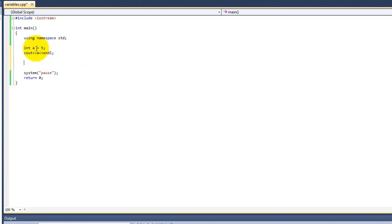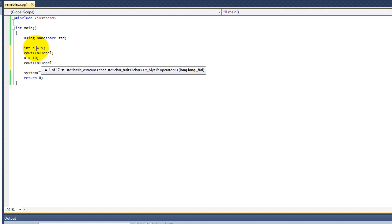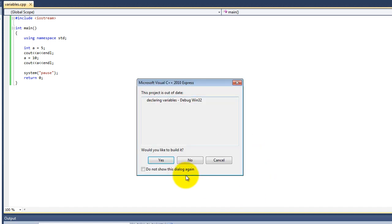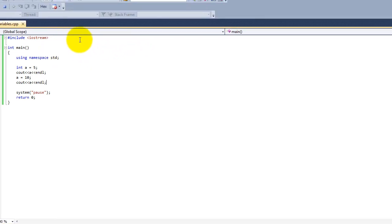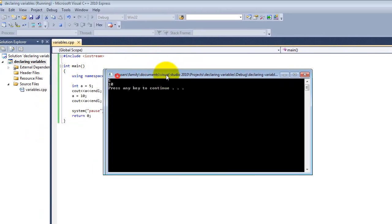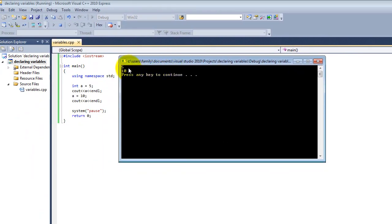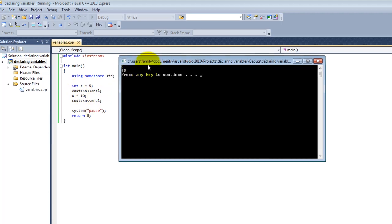You can also change this value after declaration. Now if you run the program, you will see that it shows the original value of a, which is 5, and then we changed it and printed it again. And now it says 10.